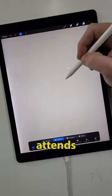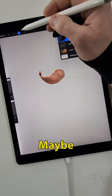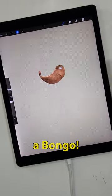So, who attends a cactus party? An aardvark? Maybe a weasel? No, no — a bongo.